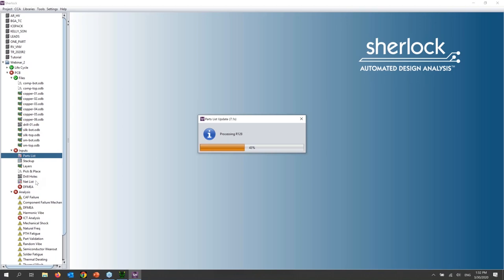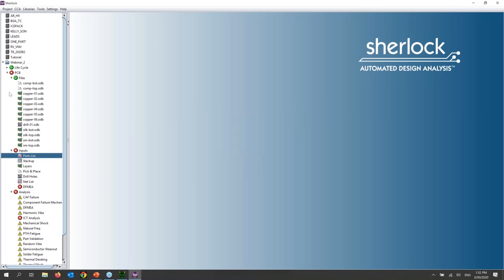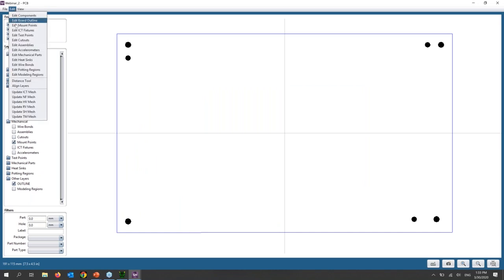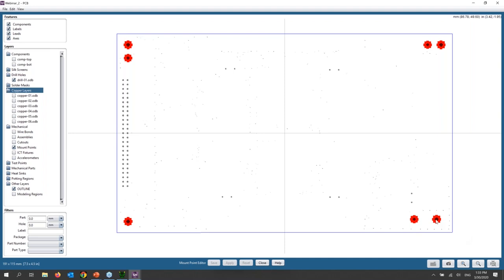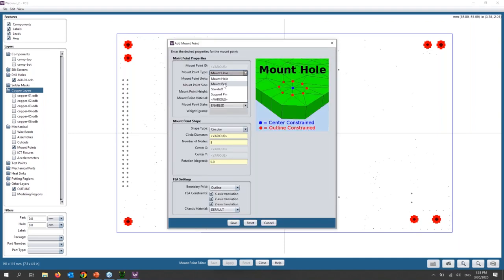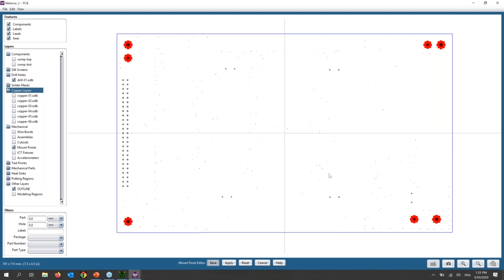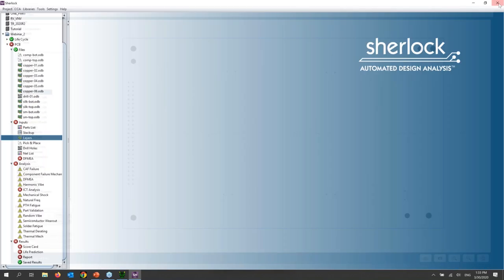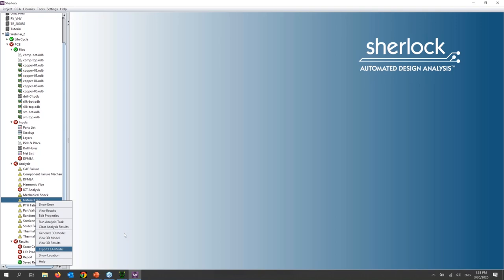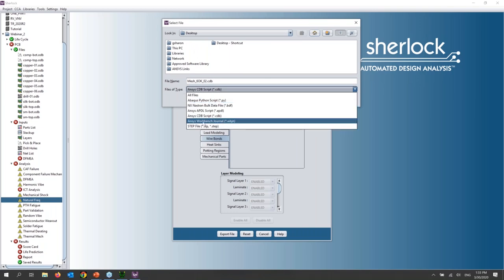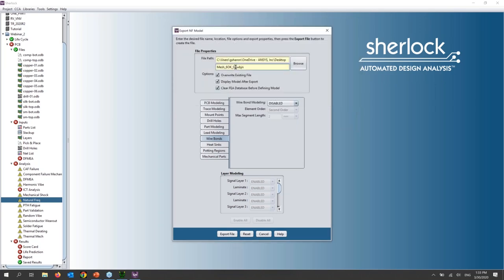The SHERLOCK-created PCB can then be exported directly into ANSYS MECHANICAL through ANSYS WORKBENCH. You can even create individual boundary conditions inside of SHERLOCK — going to Edit, Edit Mount Points, you can see these mount points were created automatically. You can change the type of boundary conditions, so let's set these as aluminum standoffs, and you'll see them on the bottom of the board when I export. To export, right-click, Export FEA Model — we'll put this directly on the desktop and call it 'webinar two'.